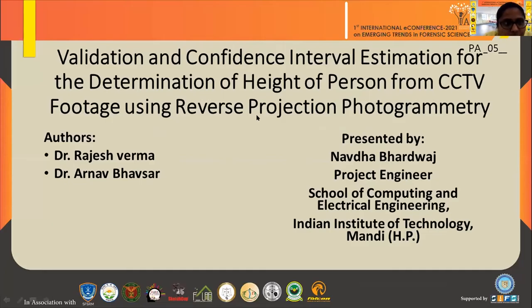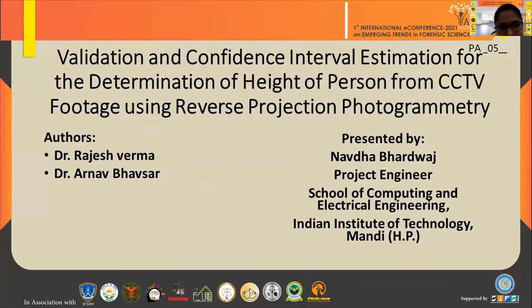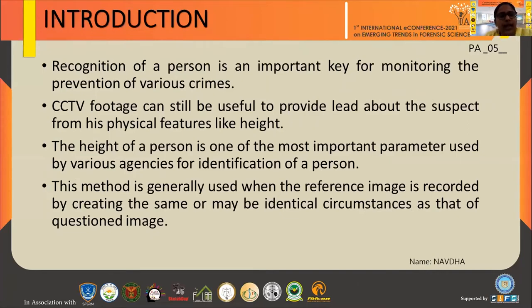Good afternoon everyone. I'm here to give you the presentation on validation and confidence interval estimation for the determination of the height of a person from CCTV footage using reverse projection photogrammetry. Here are the contents, and now the introduction.